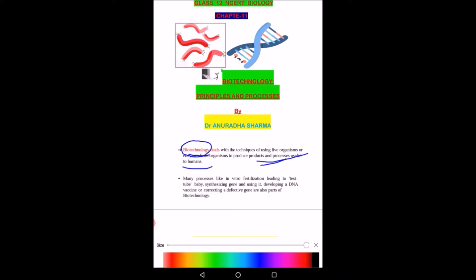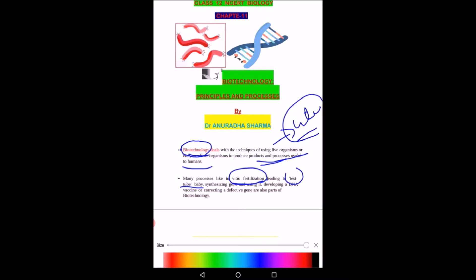There are various processes like in vitro fertilization, which leads to test tube babies. This is a very important technique for couples who cannot conceive. In this method, sperms and ova are fertilized in a test tube and the zygote is further implanted in the uterus where it can develop into a baby.